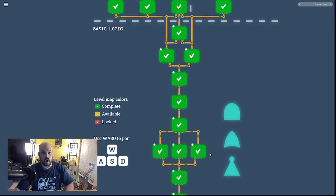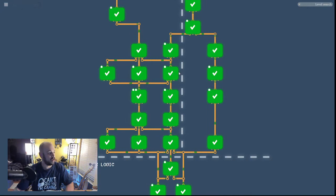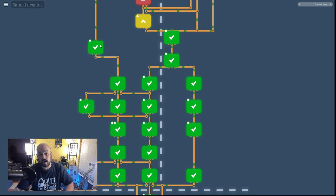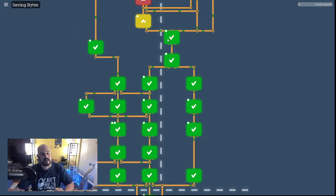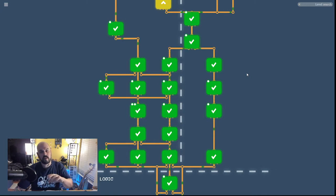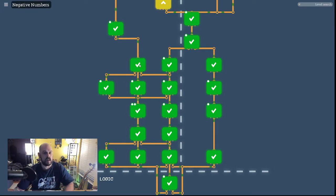We're going to cover five levels today. So far we've covered all the basic logic stuff and made it up through byte, byte NOT, adding bytes, and a bit inverter on the memory side. Today we're going to cover negative numbers, signed negator, switches, input selecting, and saving bytes.